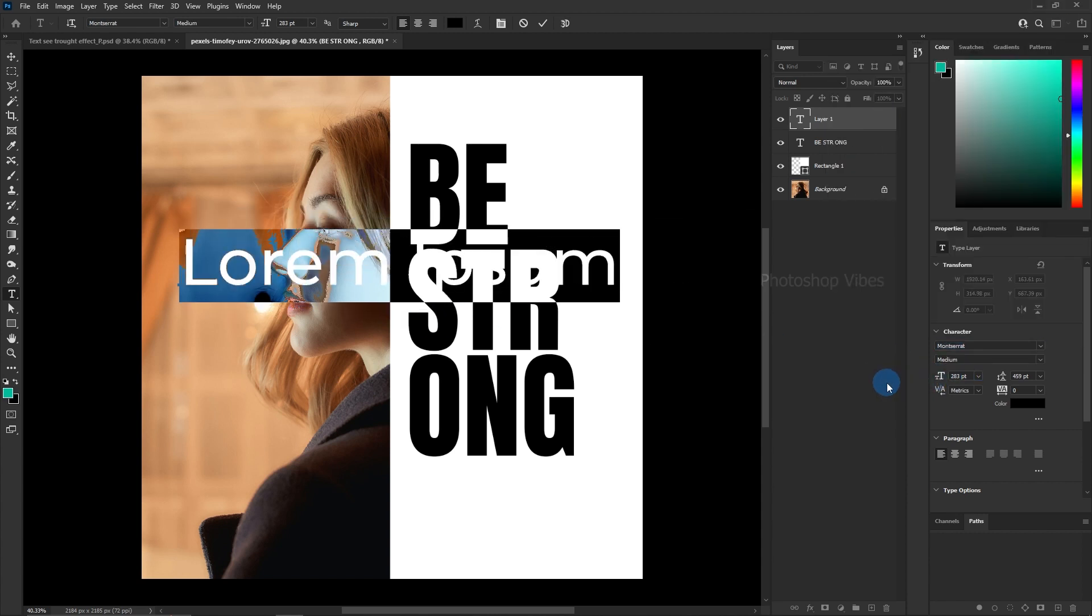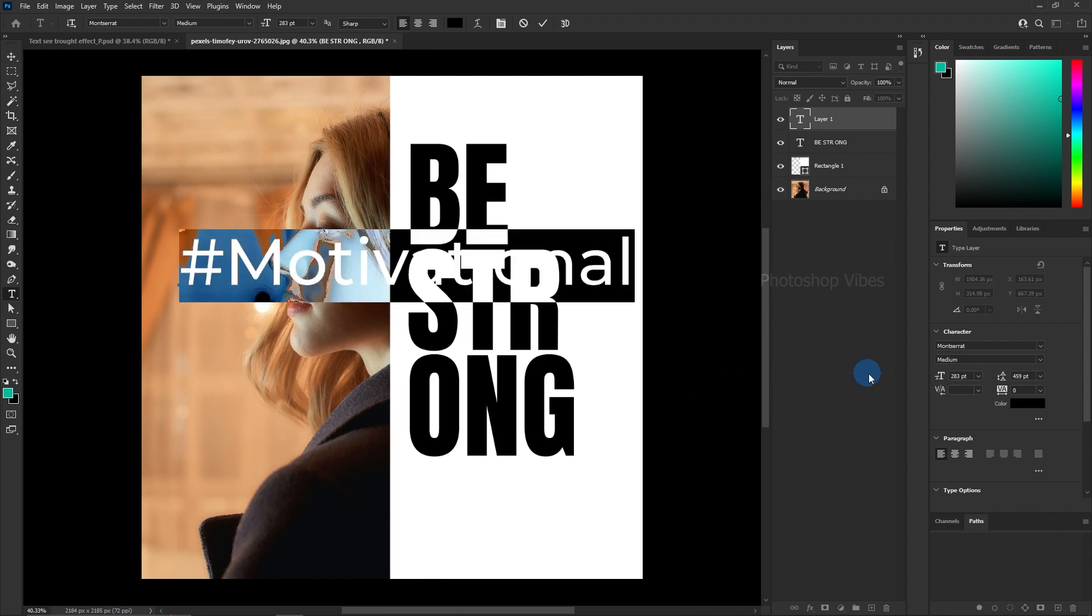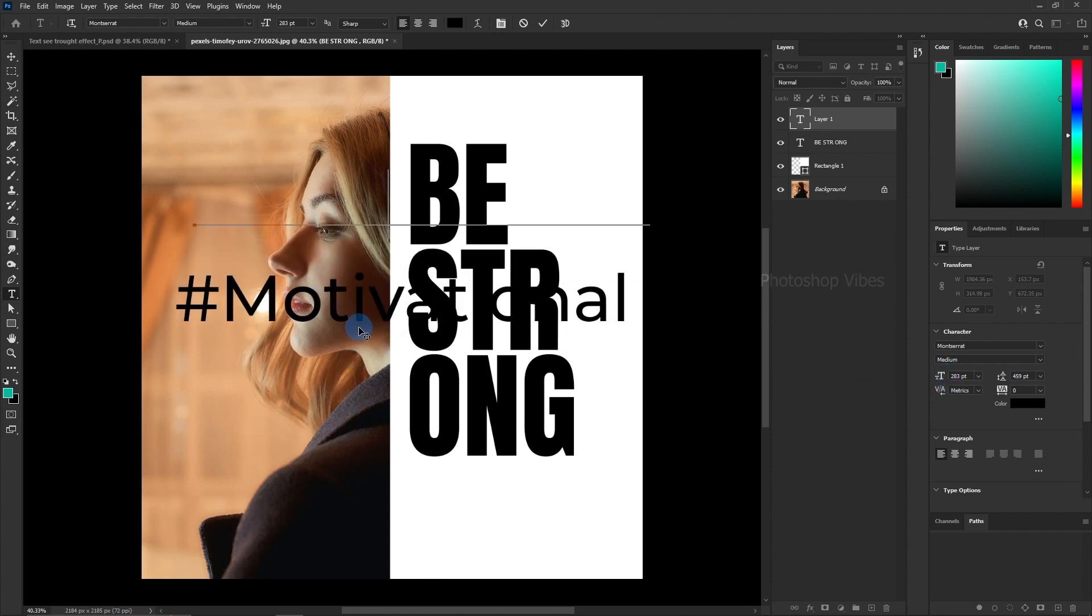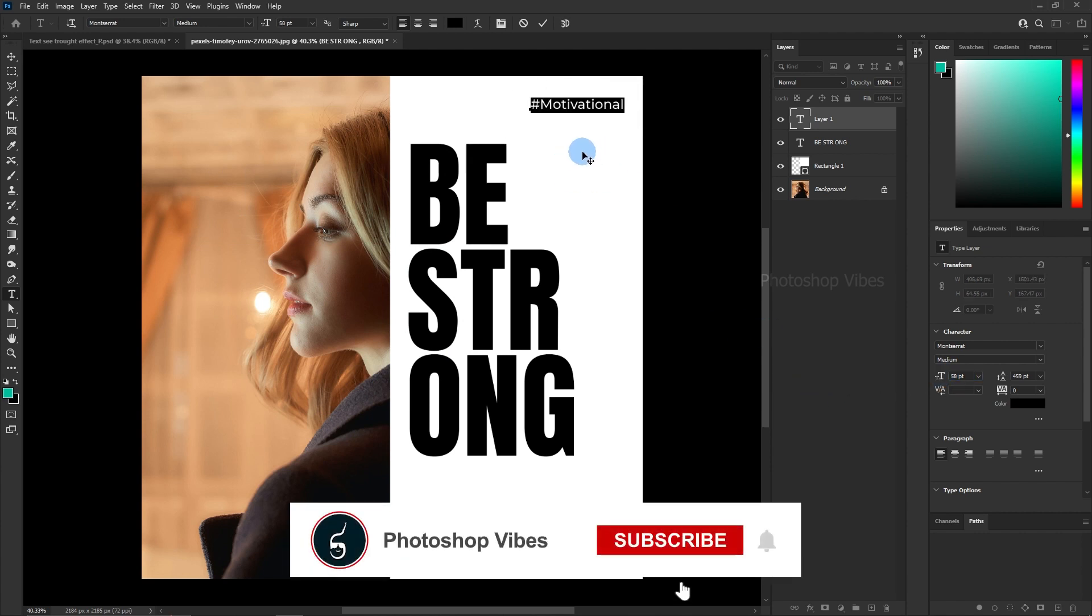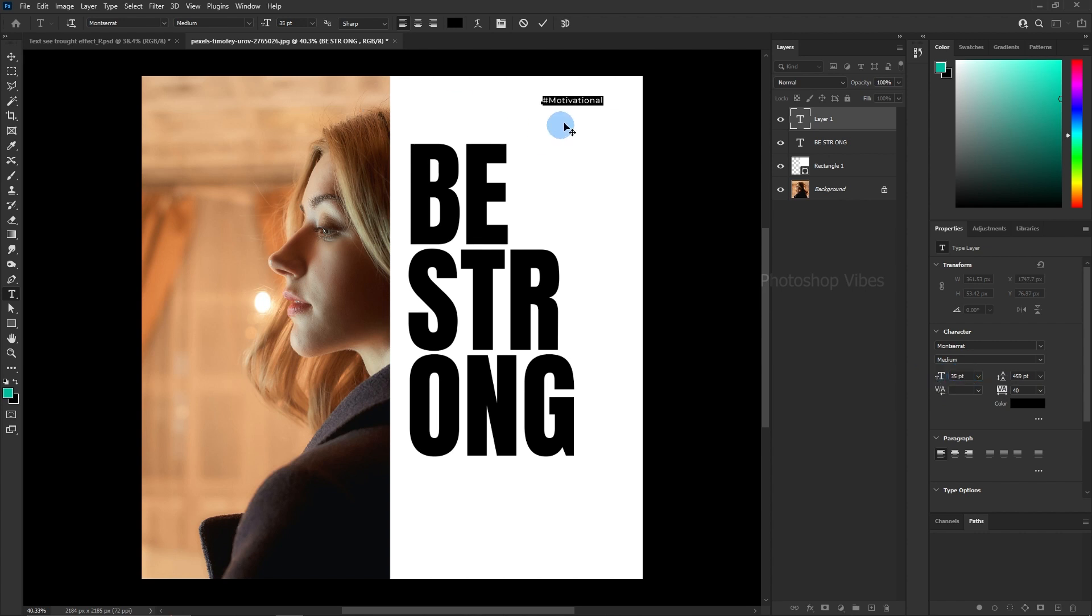For a professional touch, aim for a maximum of two to three fonts to maintain consistency. Introduce variety by adding a hashtag at the top to eliminate negative space. Combining fonts helps establish hierarchy and visual interest. I'm going for the Montserrat font at 35 points for the hashtag.